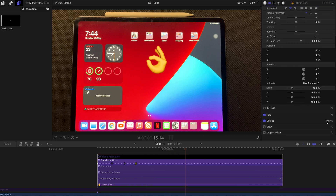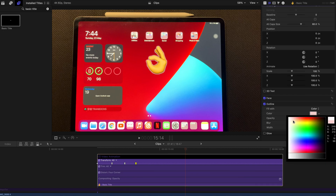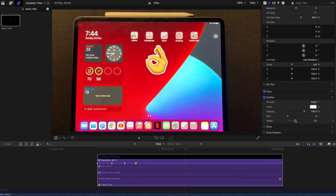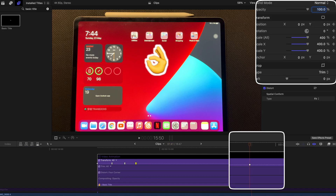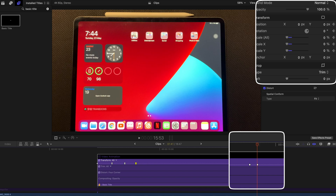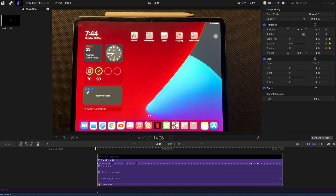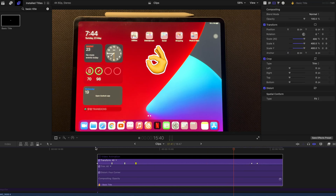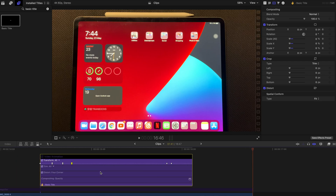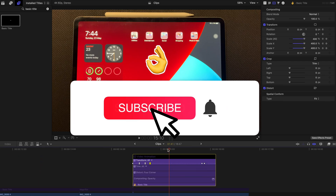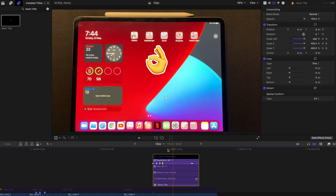If you want an outline, just go to Outline and select any color you want, then adjust the width. To make the emoji disappear, create another keyframe at scale and a few frames later bring it back to zero. And that's all you need to do. That's the end of today's tutorial — please remember to subscribe and like this video. Thank you very much and see you next time. Bye bye!